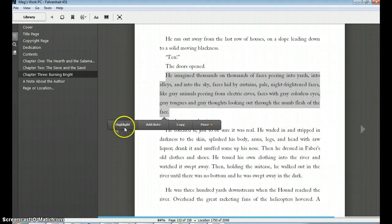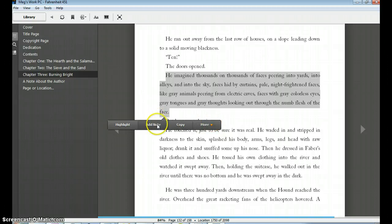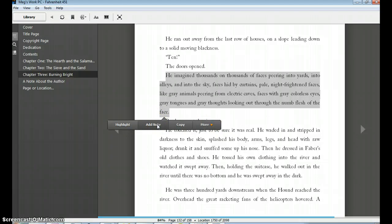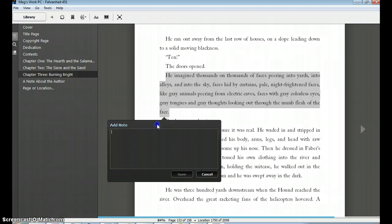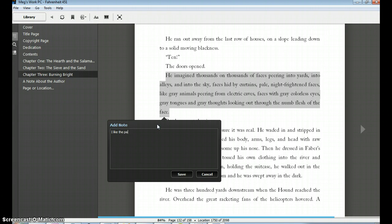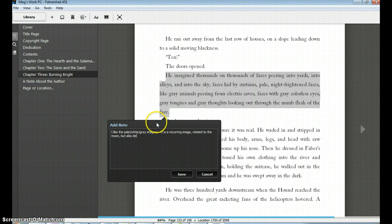So let's say I wanted to add a note and make a note about why I'm highlighting this. If I add a note, it'll automatically highlight as well. So I'm gonna add a note here. Maybe I want to say: 'I like the pale white gray imagery. It is a recurring image related to the moon but also dead and rotting, or dead and unfeeling.'